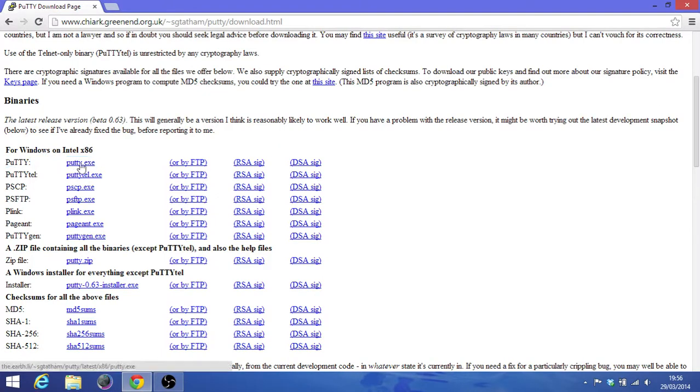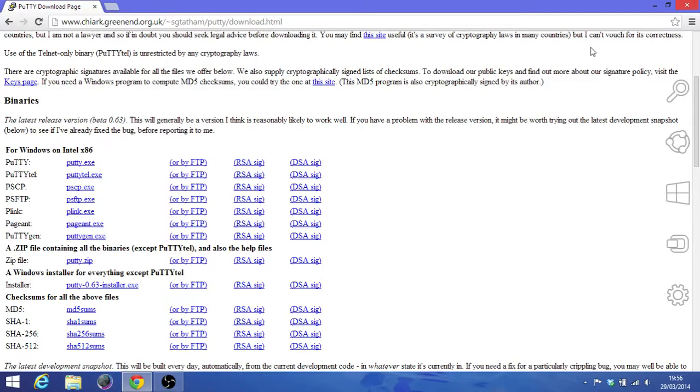It shouldn't take that much time, it's just around 30 seconds maximum.